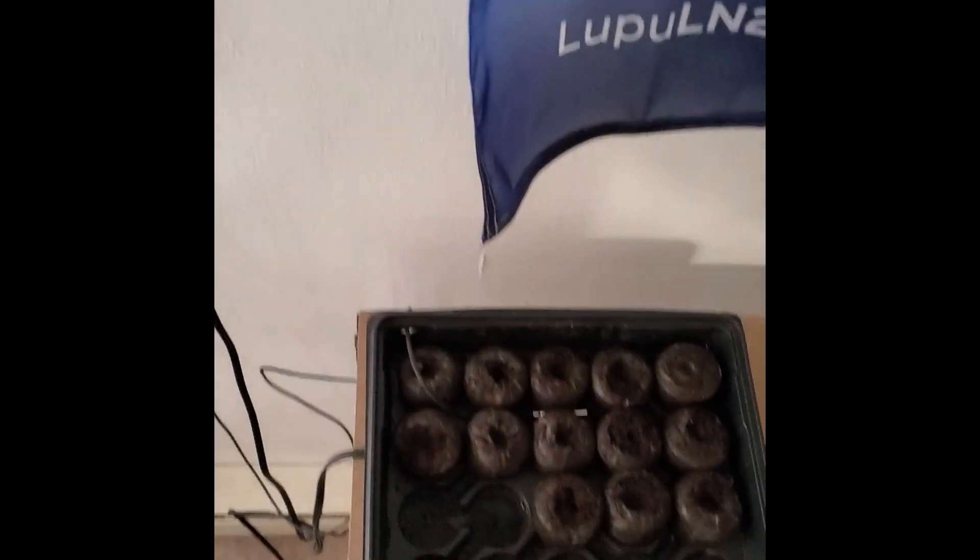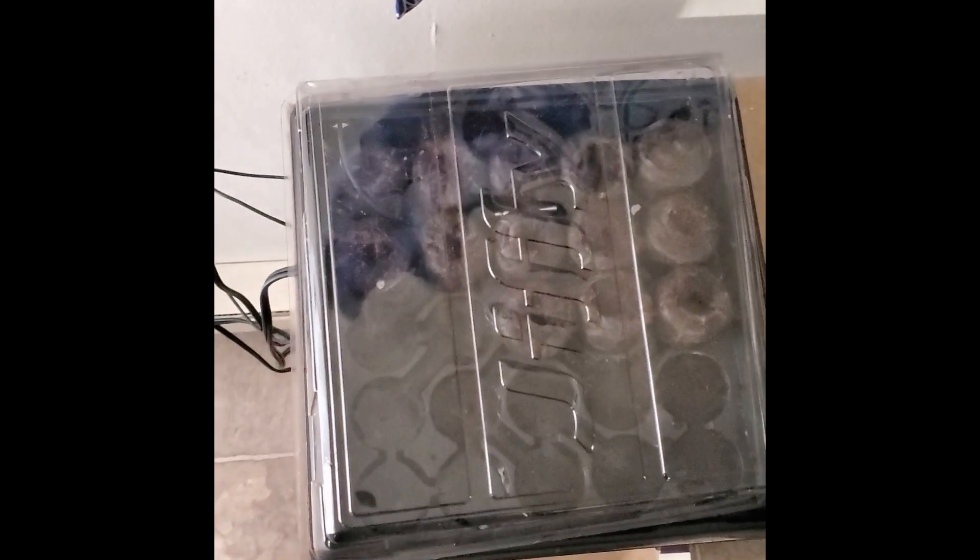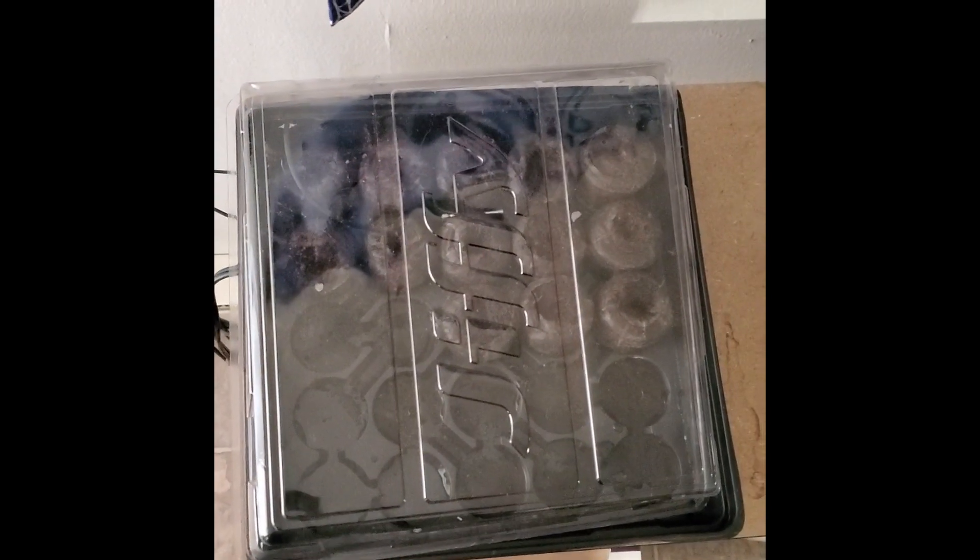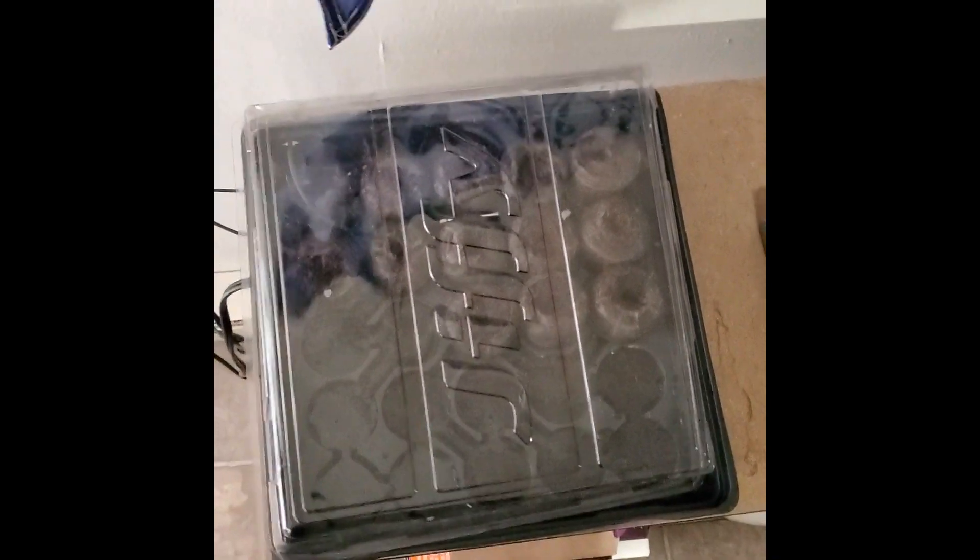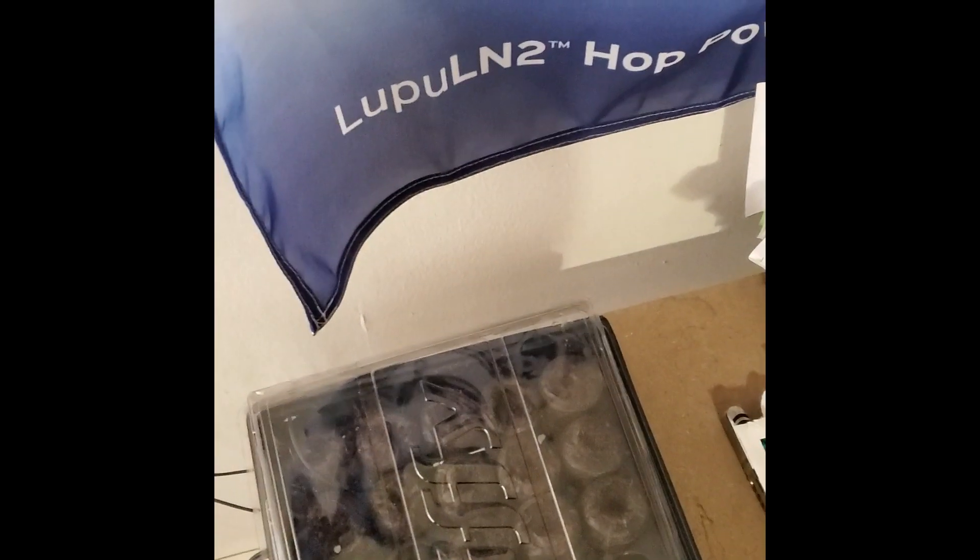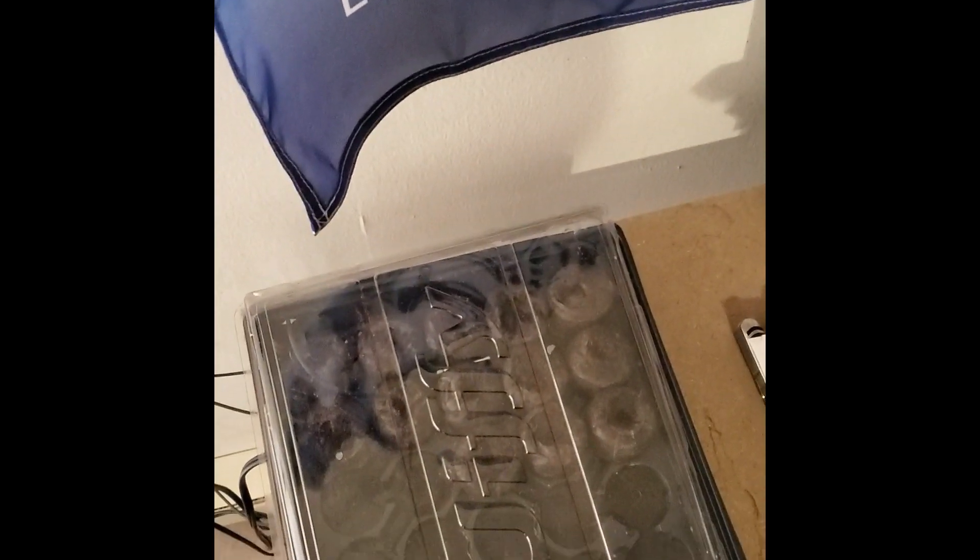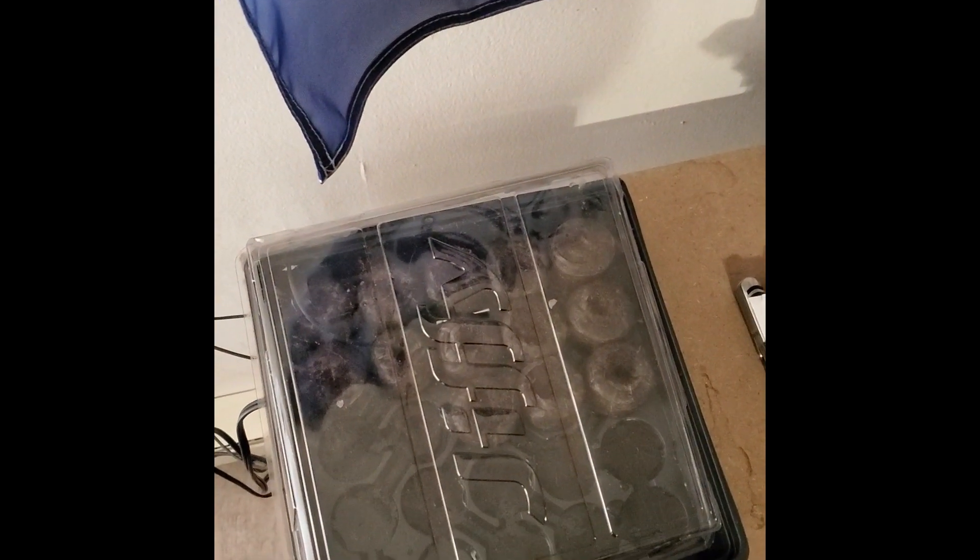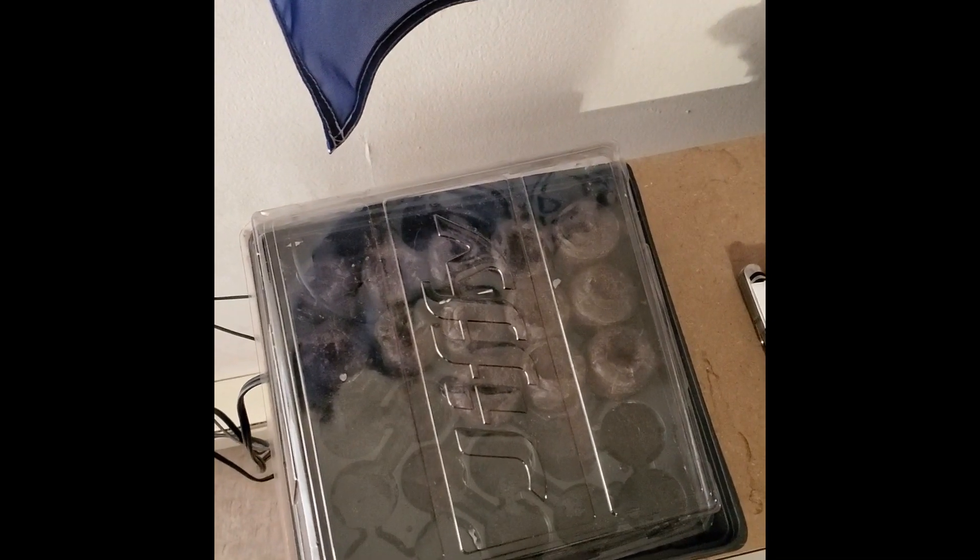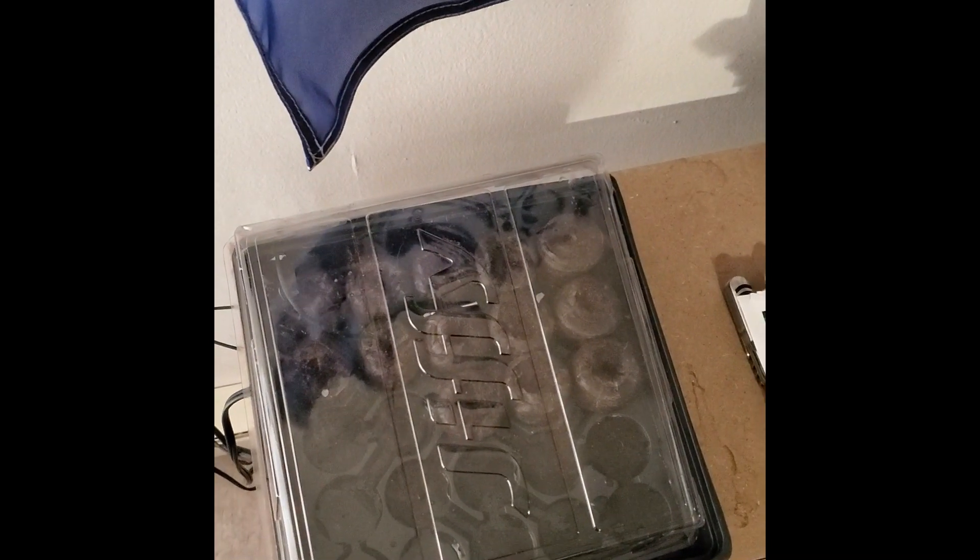I got a little lid for this to make it more like a greenhouse. Once they start to sprout is when I'm going to turn the lights on, but I gotta order a new one like I said because the manufacturer lied to me.